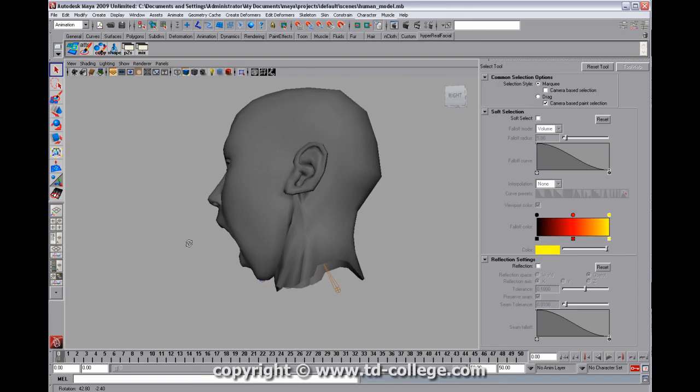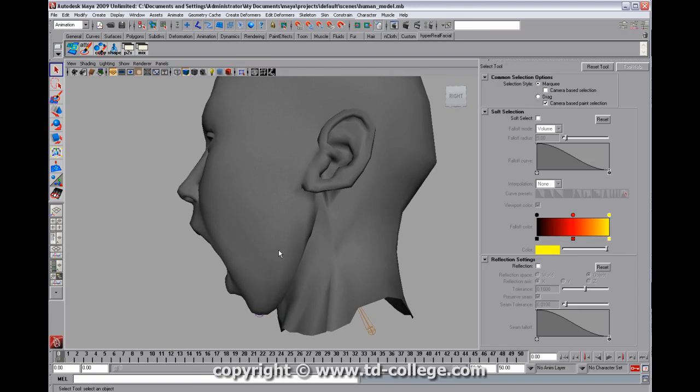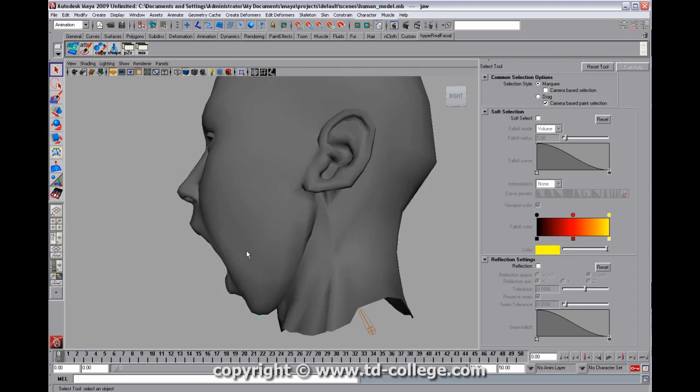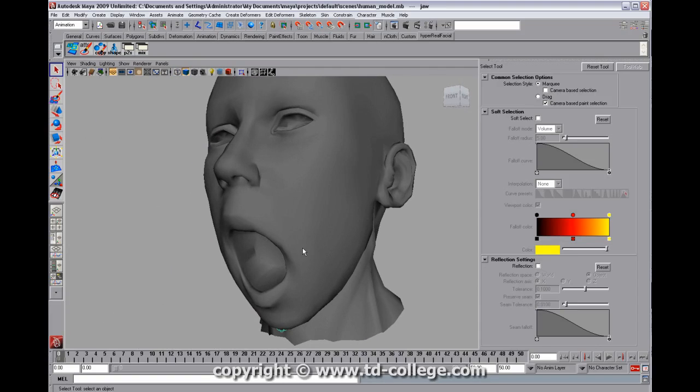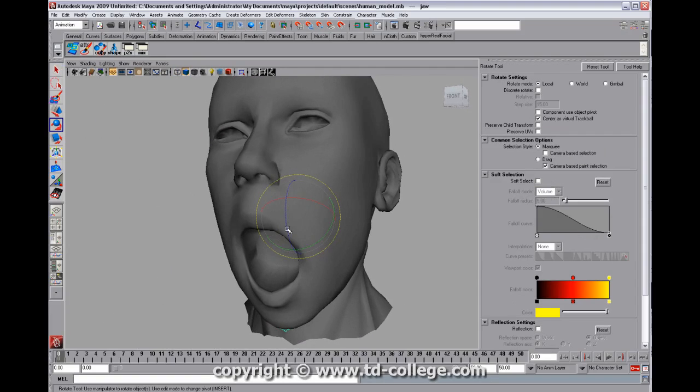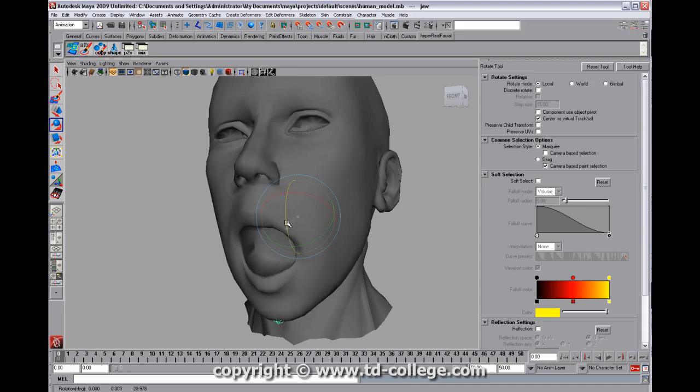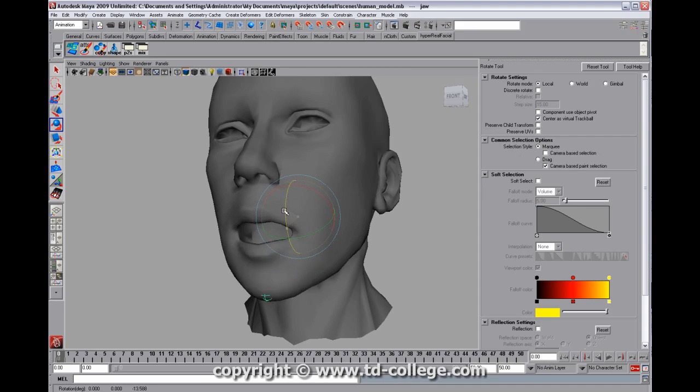So now you can see that we've kind of got the jaw opening and it's not looking too bad. So if we rotate this now, it looks fairly decent for a starting point anyway.